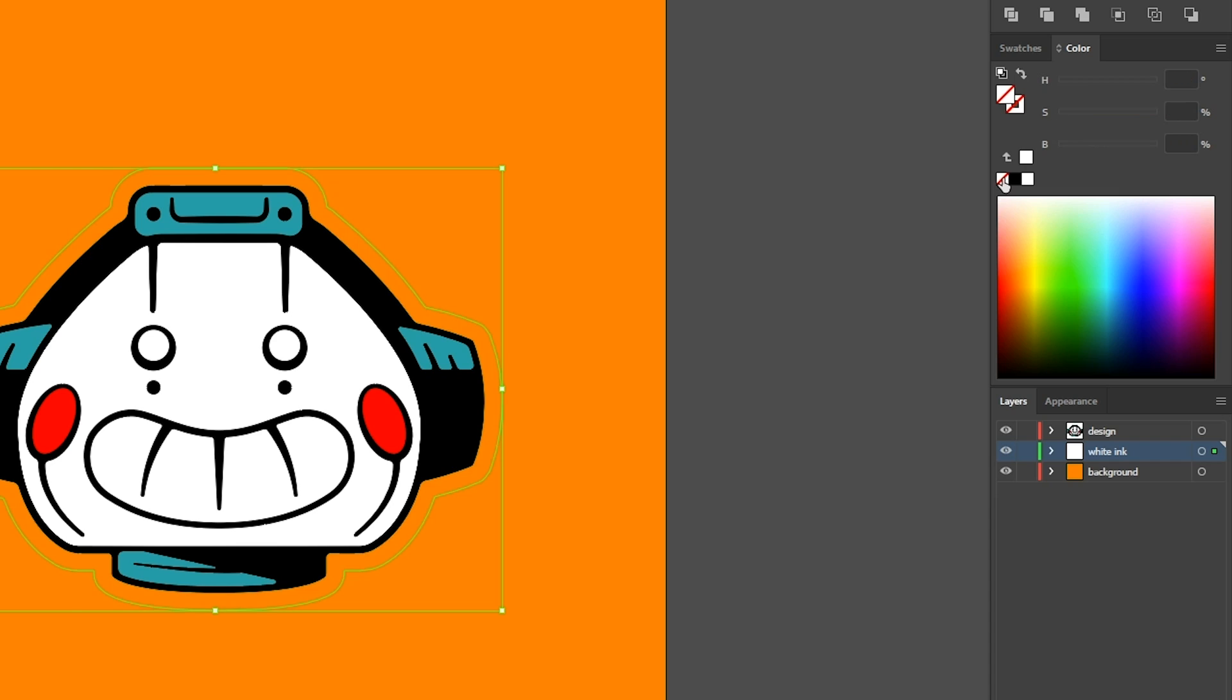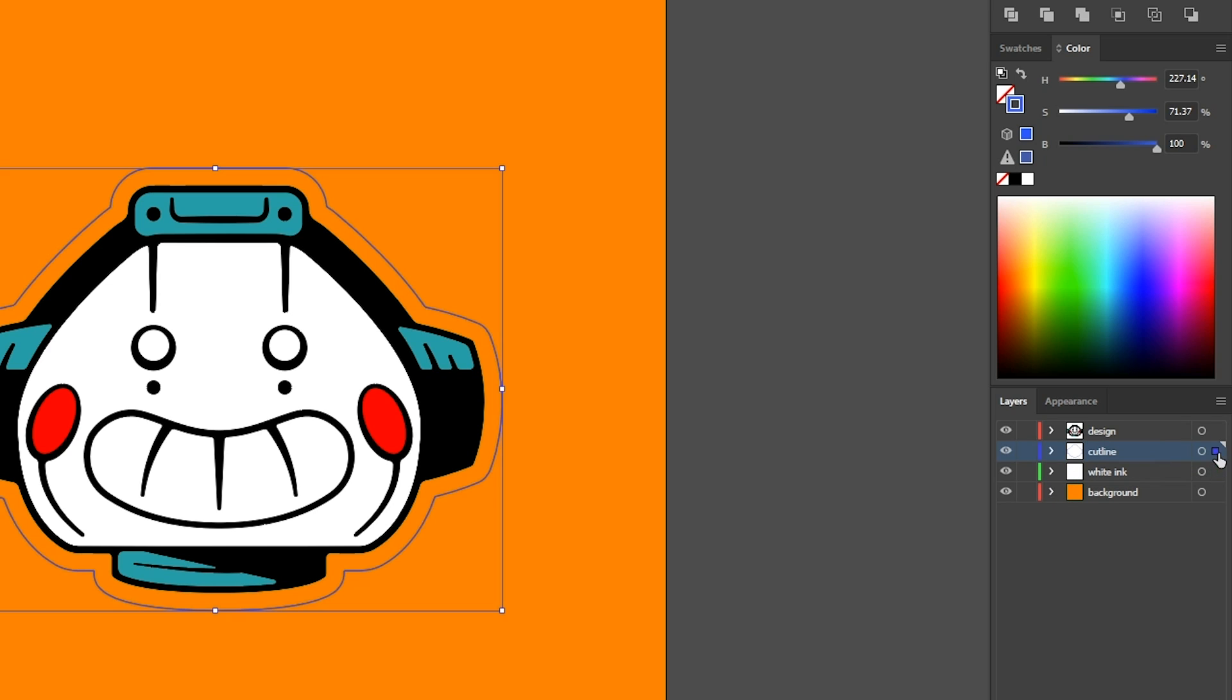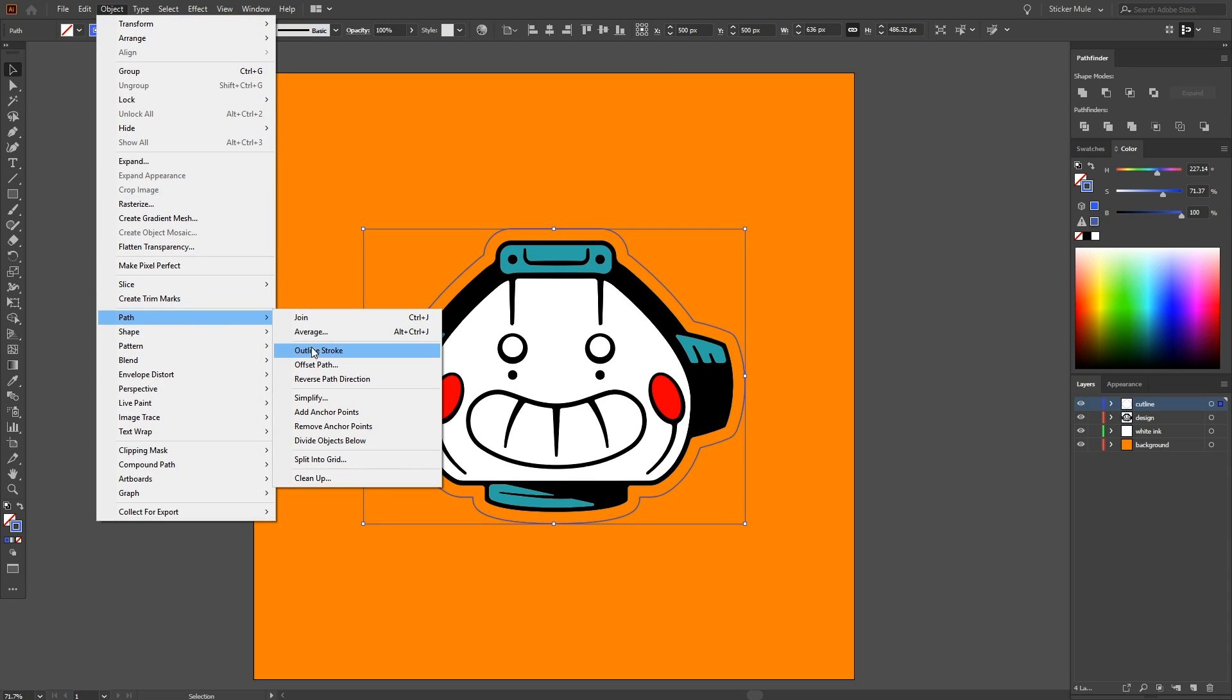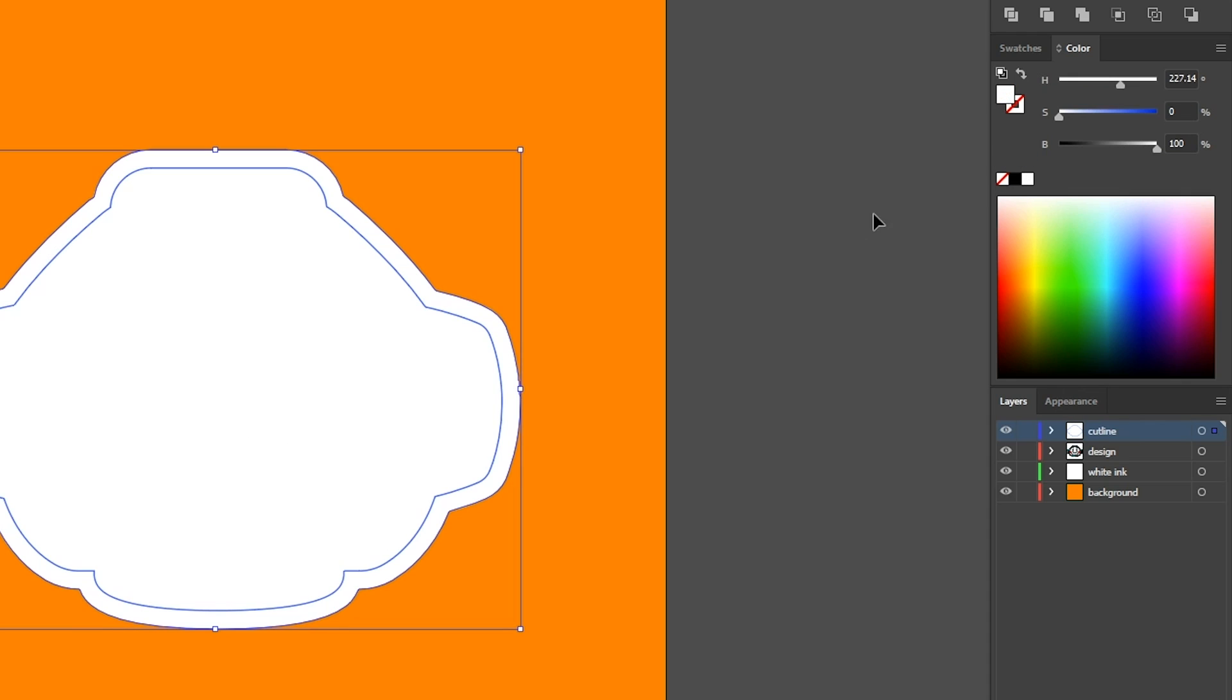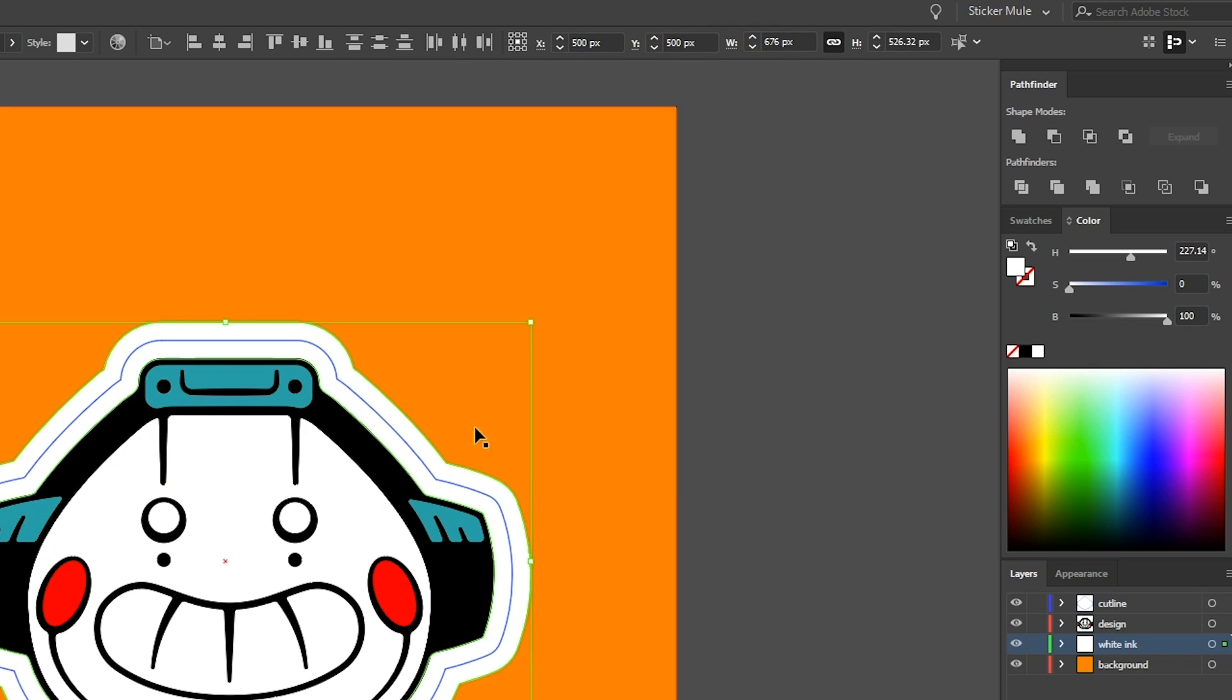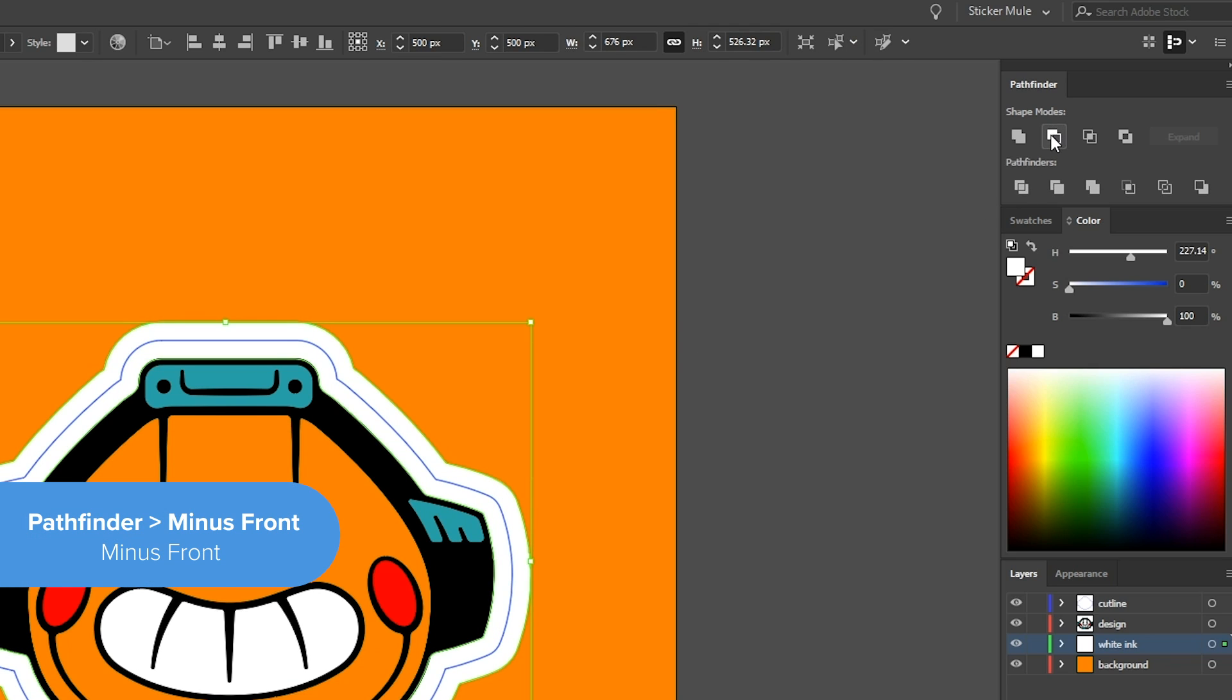Let's add a stroke to this shape to indicate where we want our sticker to be cut. We'll put this shape on a layer called cut line. Then, we'll offset this shape a bit more just so that there's some bleed outside of our crop marks. And this shape we're going to fill with white and put it on our white ink layer. Here's a good example of why the colored background is helpful. We accidentally made the inside of the head white instead of empty, but we can quickly fix that.